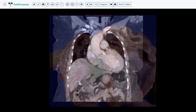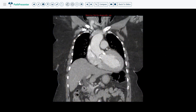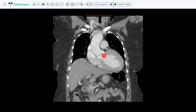Case 1 is calcific aortic valve stenosis. This coronal CT scan shows the thorax and upper abdomen. This is the right lung, this is the left lung, and this is the heart. This area is the left ventricle, and this is the aorta. So in between them, this area is where the aortic valve would be. These white lesions here represent the calcification of the calcific aortic valve stenosis.